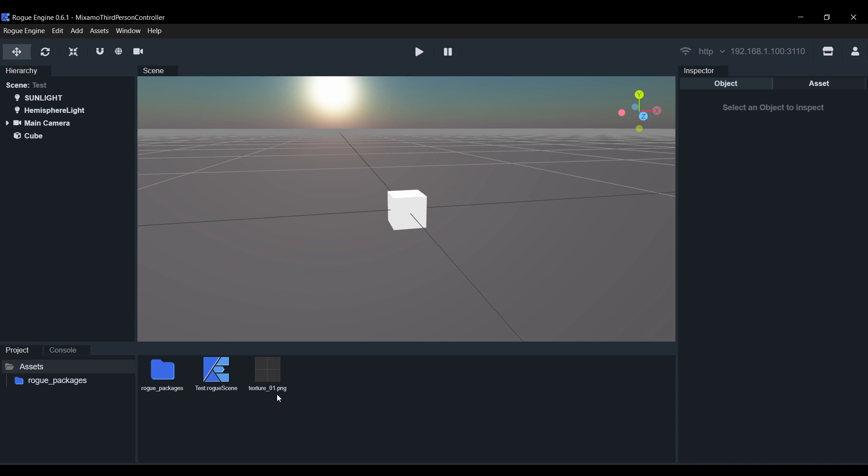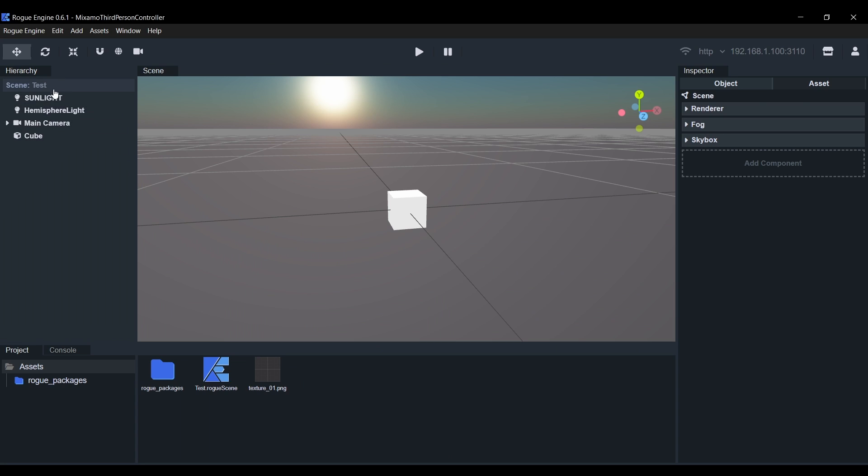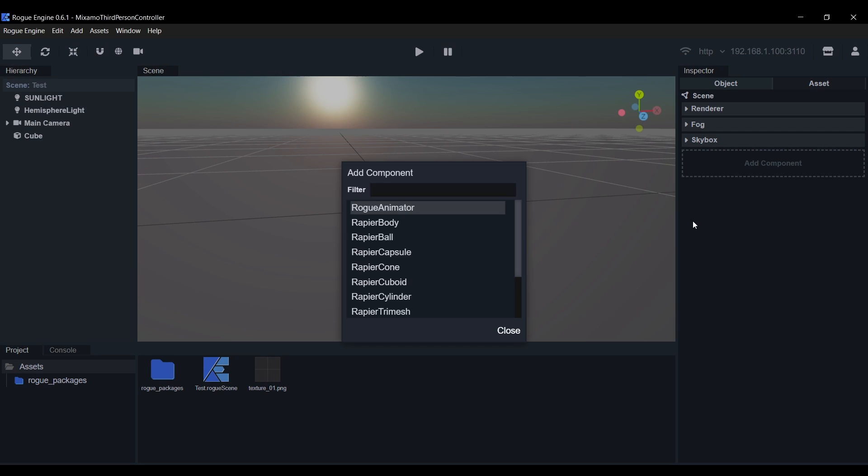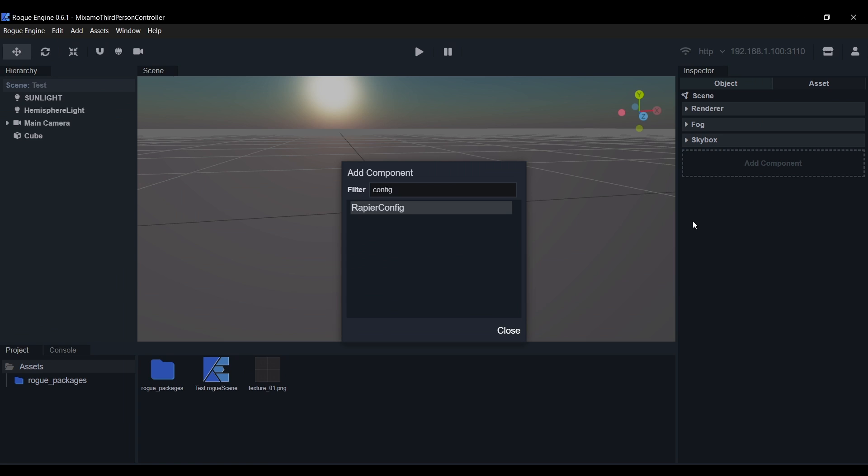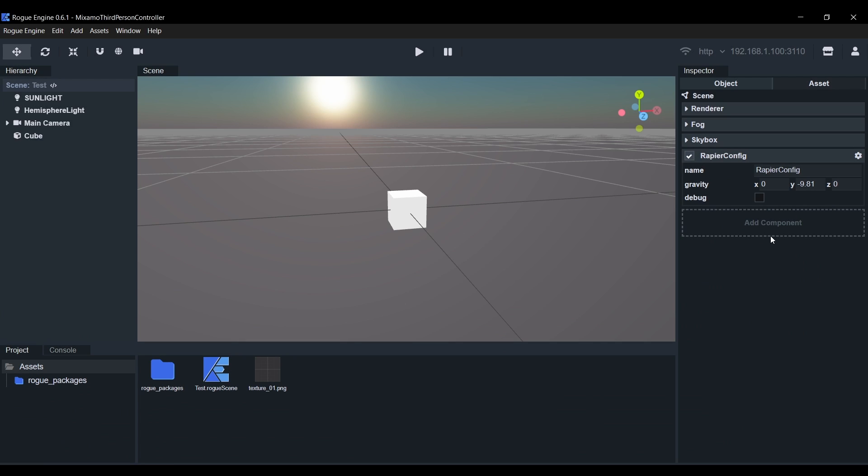Now we need to set up the physics engine. Select the scene object in the hierarchy, hit A and look for the Rapier config component. Click on it or press Enter to add it to the scene object. This will start the physics engine in our scene when we hit play.